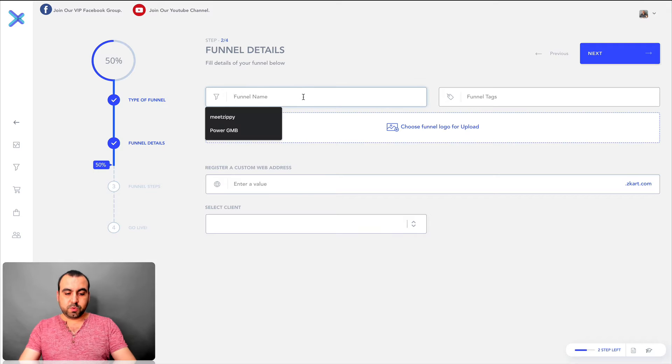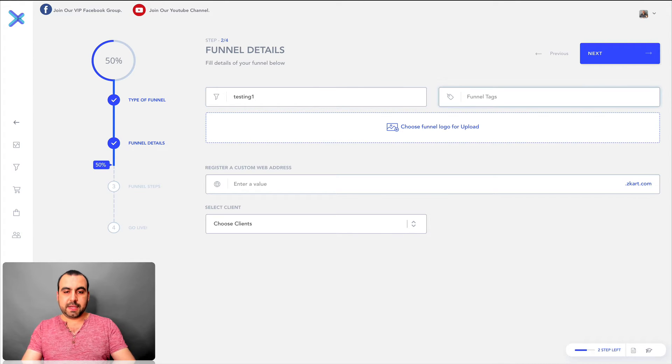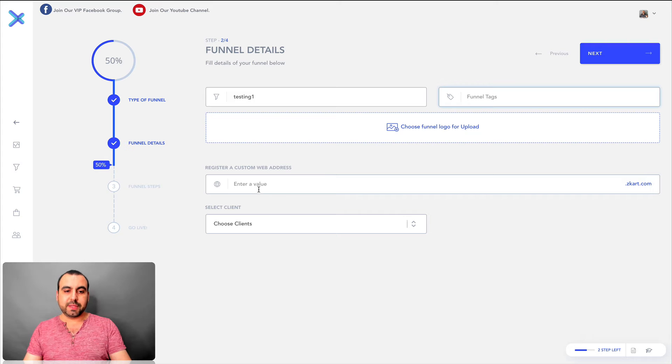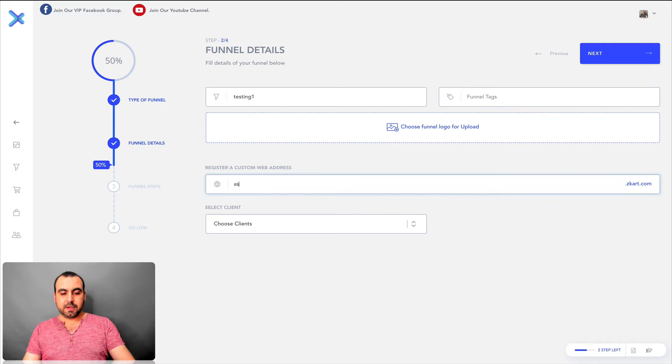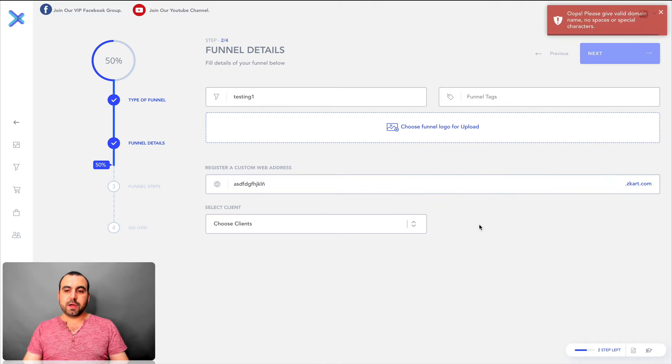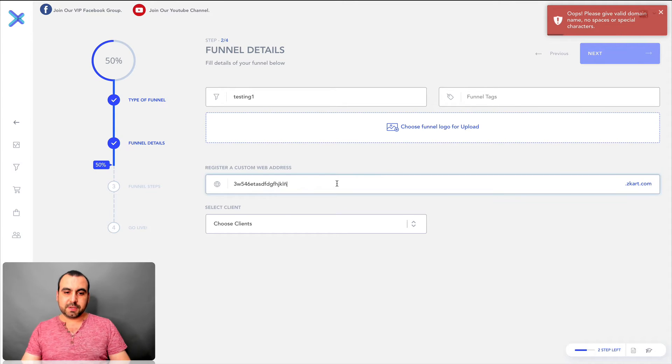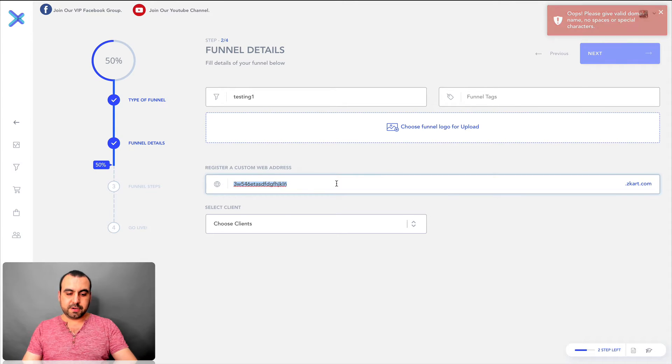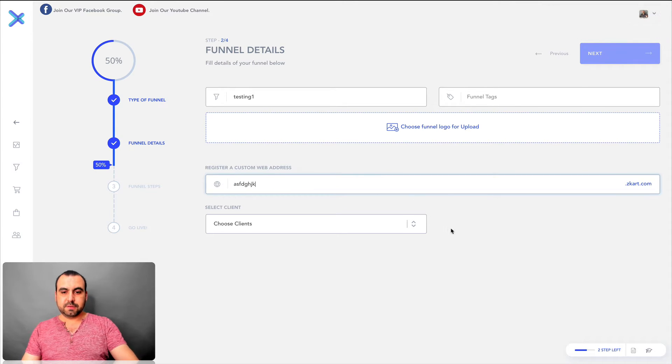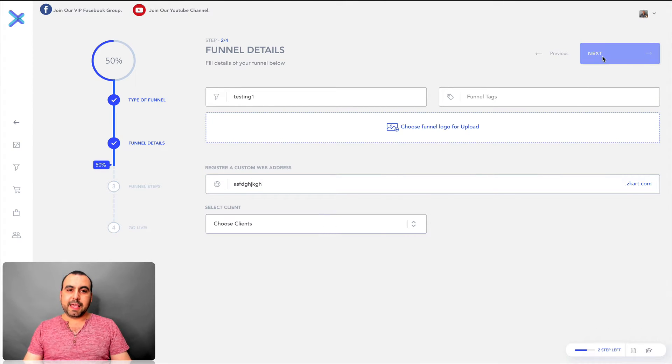And let's call this one testing one and we can add a tag. We can add a logo in this case. We're not going to do that. And we're just going to call this anything we want. You can also do a custom domain. Got a space around here. Alright, there we go. And we click next.